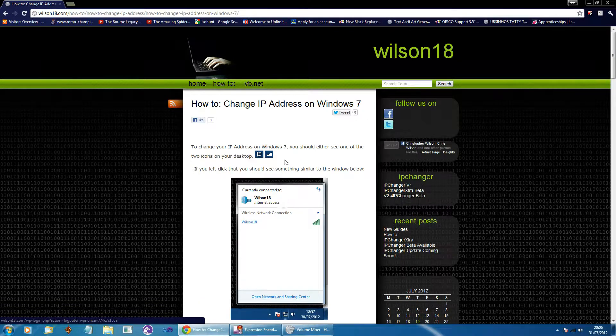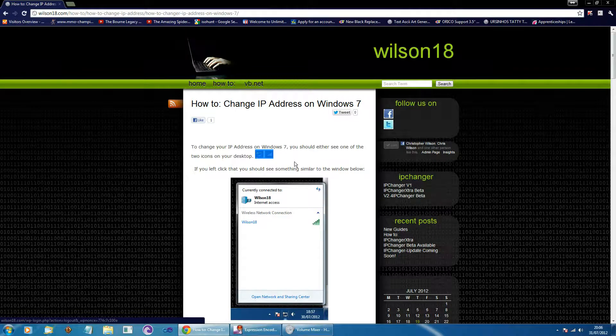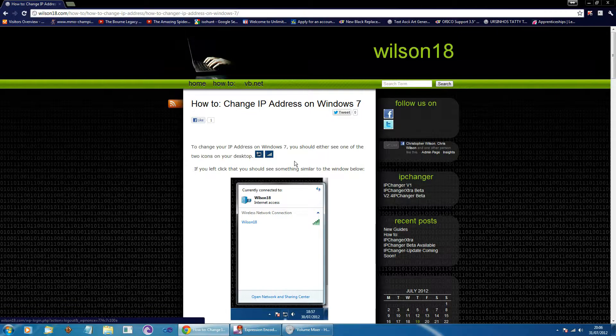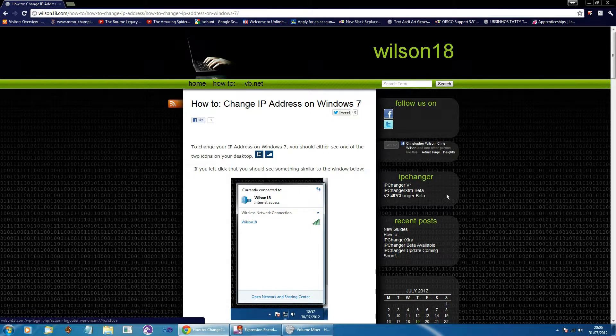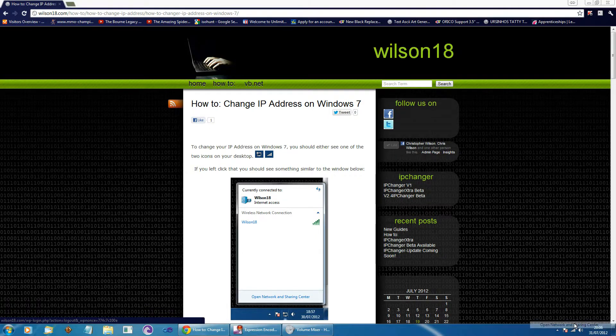So in the bottom corner of your screen you will see one of these two icons, these are your network interface. So if you go across and right-click that and then we can go to the open network and sharing center.